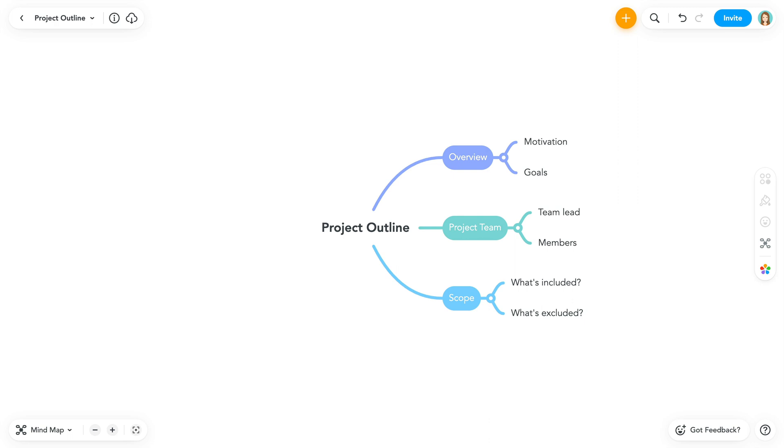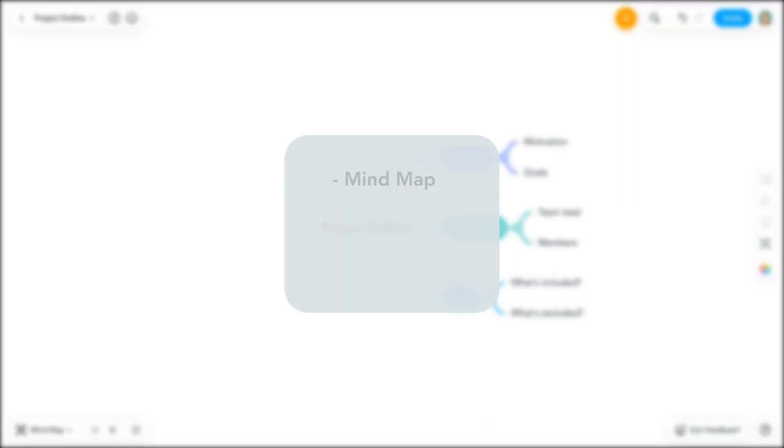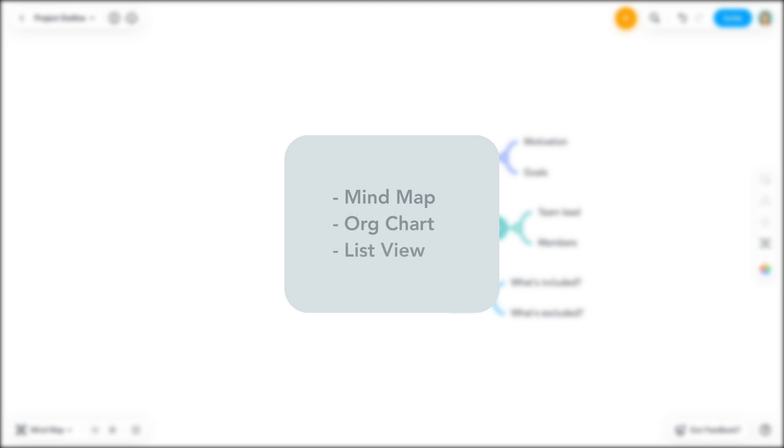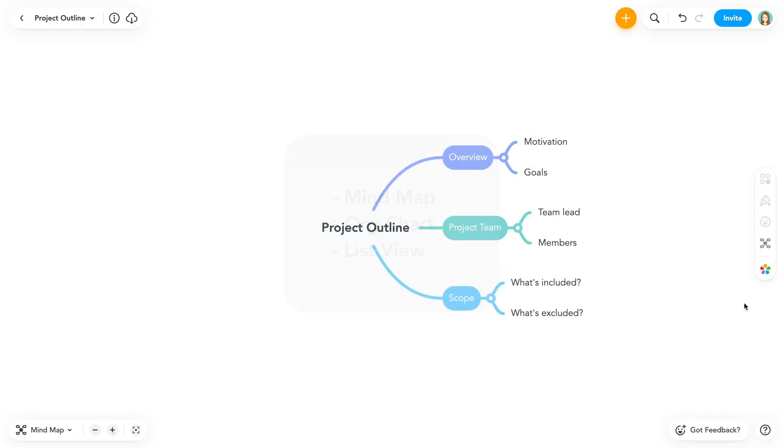You have the option of three different map layouts: traditional mind map, org chart, and list view. This map is set up in the mind map layout.